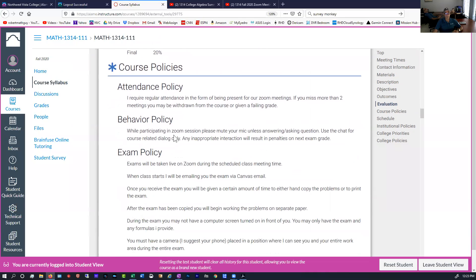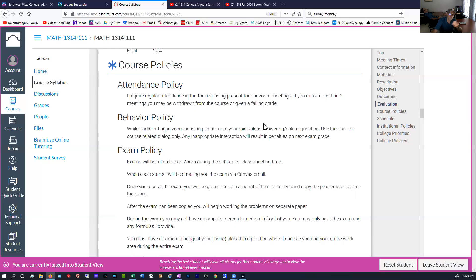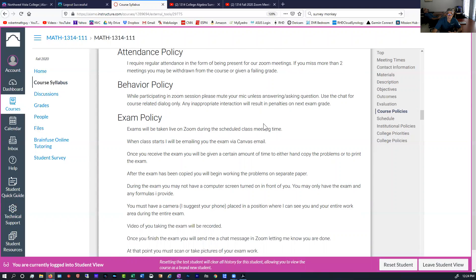Course policies: we have an attendance policy, so you need to be in the Zoom meetings — it's not optional. If you miss more than four, I may drop you from the class or give you a failing grade. Behavior policy: people need to be using Zoom properly. You show up, make sure you've got clothes on, just the same things you would do in a regular classroom. Be aware that people are going to be able to see your video, so keep it clean.